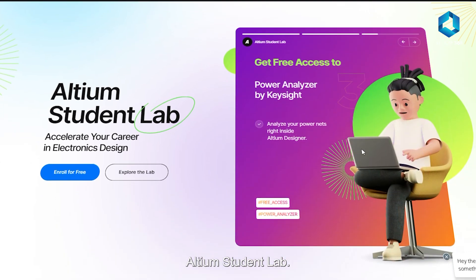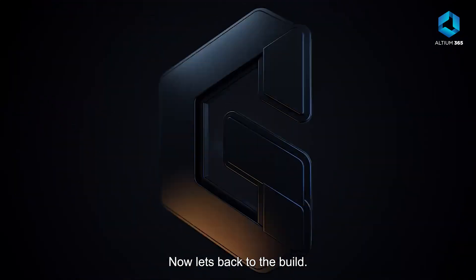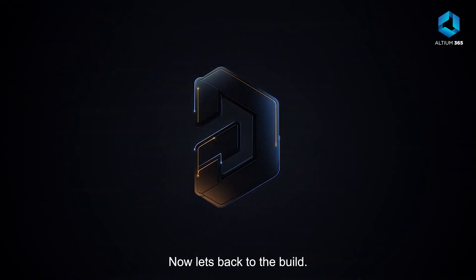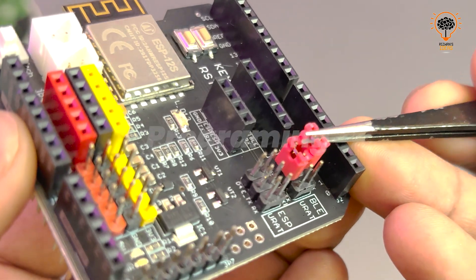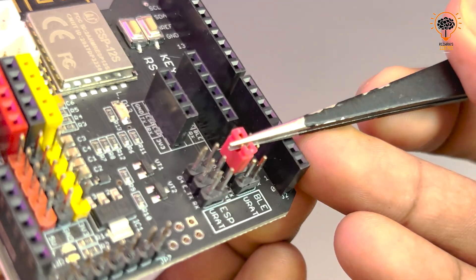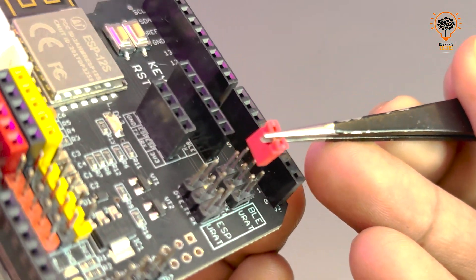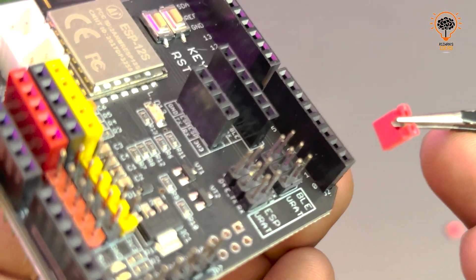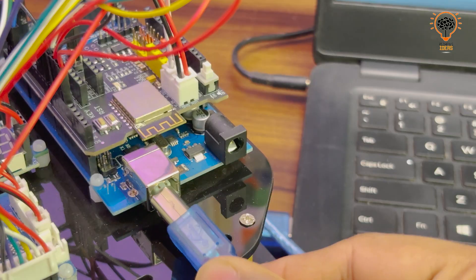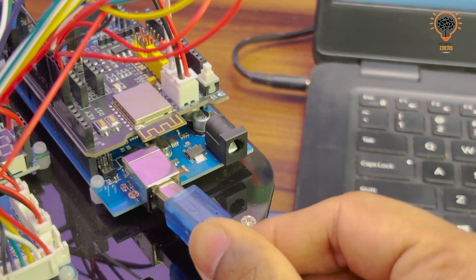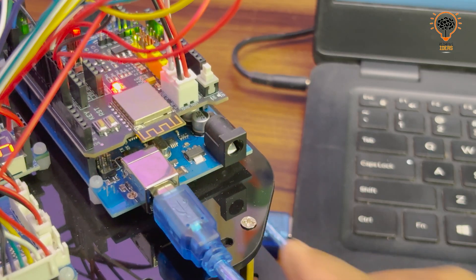Now let's get back to the build. Now let's move on to the programming. Before uploading the code, remove the jumper wires from the Wi-Fi shield. All the required codes are available on the Osayu website. Step 1: testing the motors.